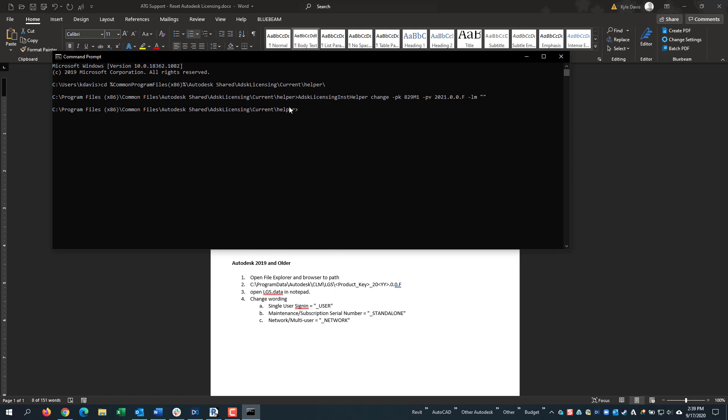Now when you launch the software, you will get an option to choose what type of license you are. Whether it is single user, standalone, or network licensing.